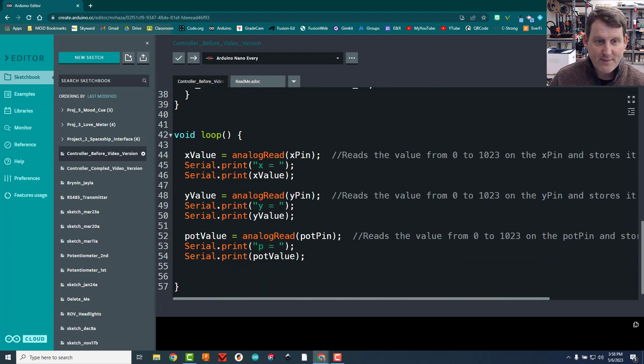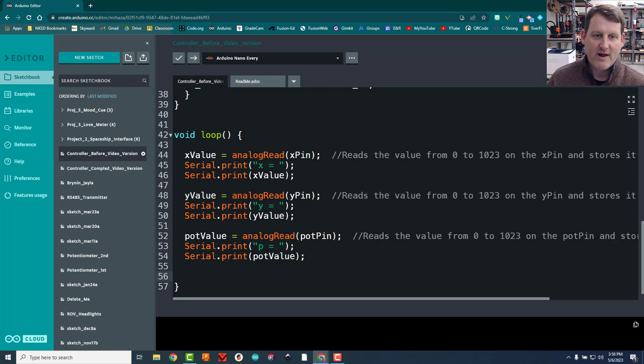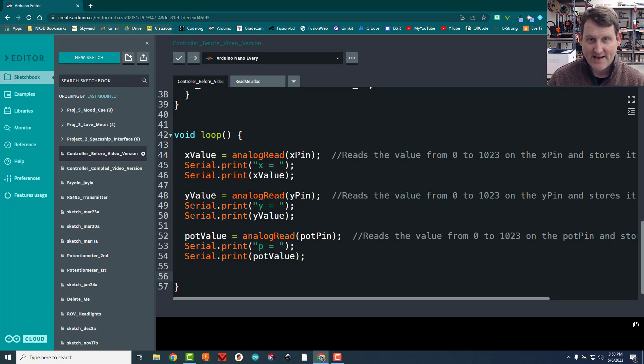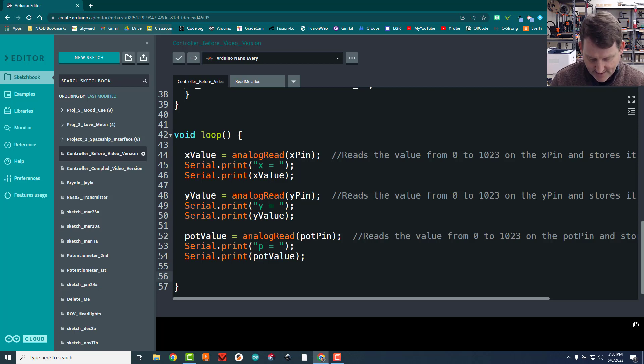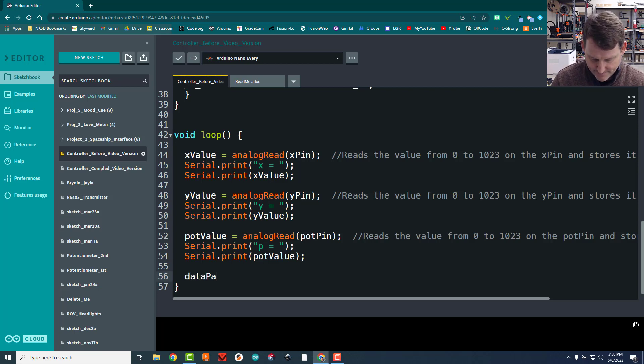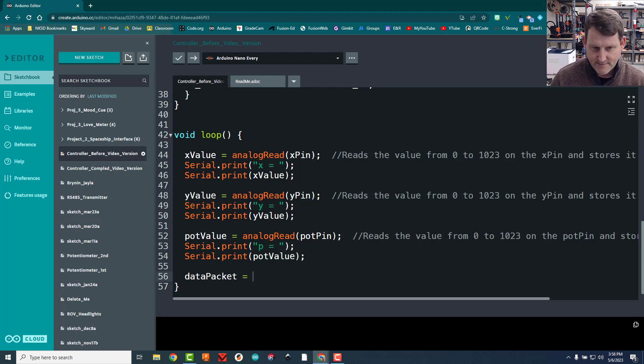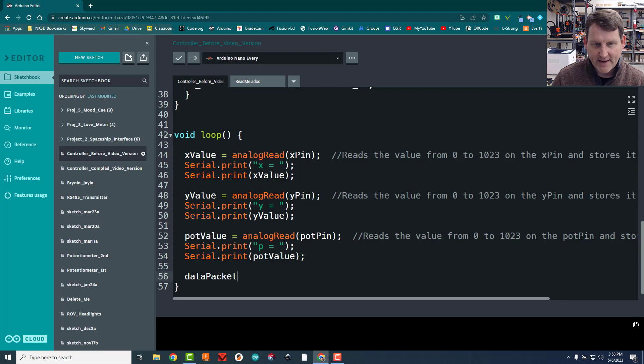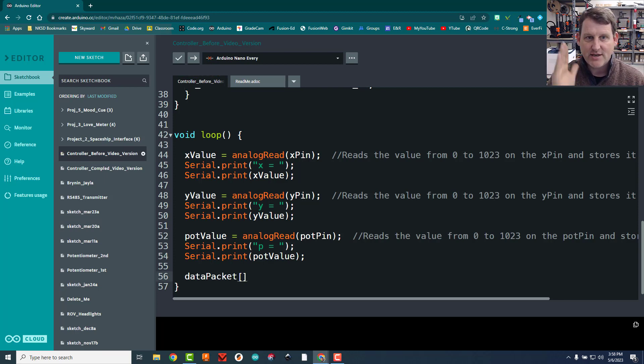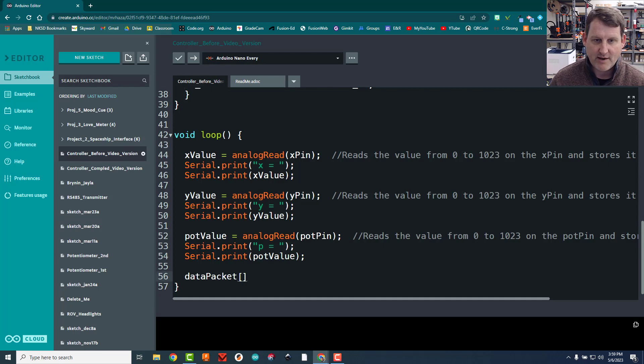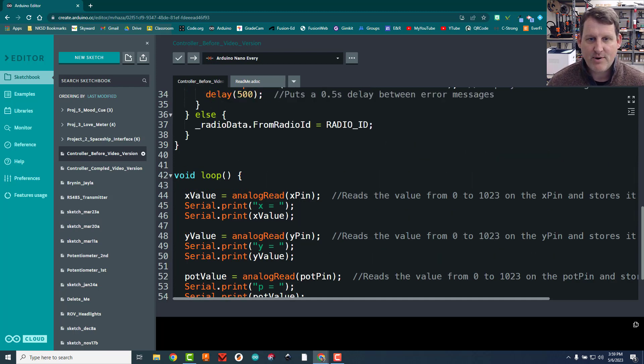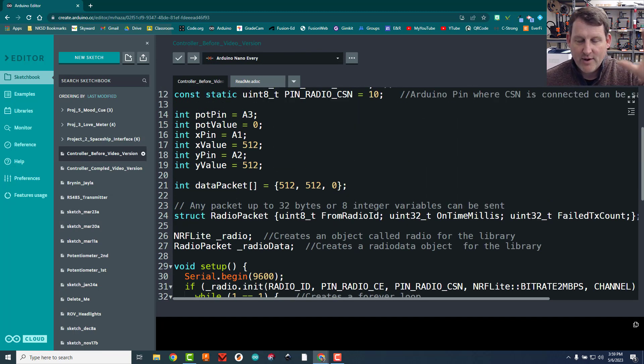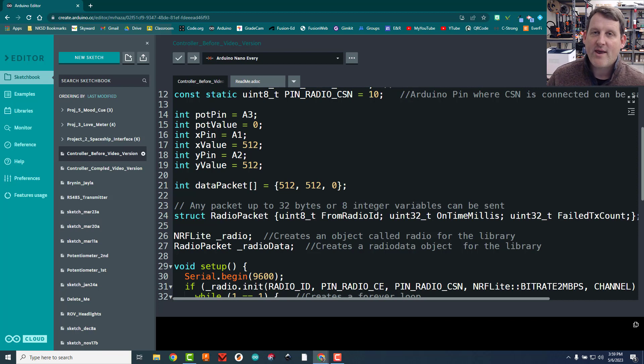Now what we need to do is we need to be storing the new values that we're getting from the joystick and potentiometer in the correct slot in these places. To do that, we've got to go back down to our void loop. Underneath xval, we're going to say, all right, let's go ahead and put that into the data packet. To do that, the code looks like this. Data packet square bracket again. And now we have to tell it which position in the data packet we're going to put it in. We want to put it in the first position.